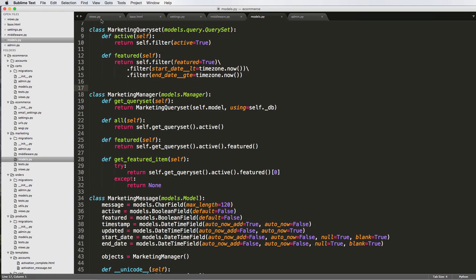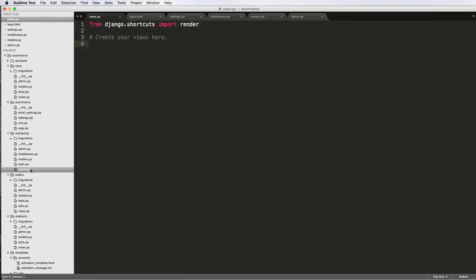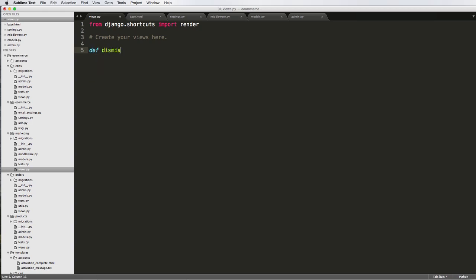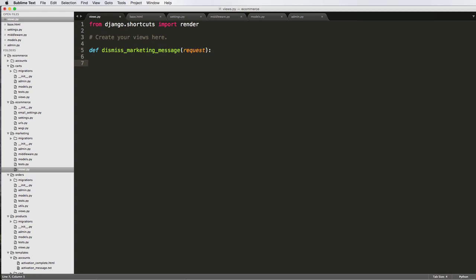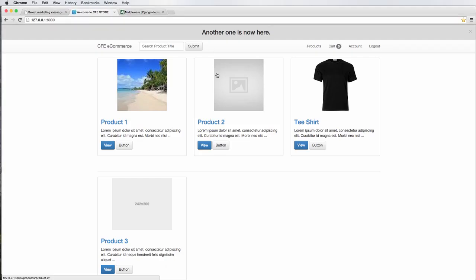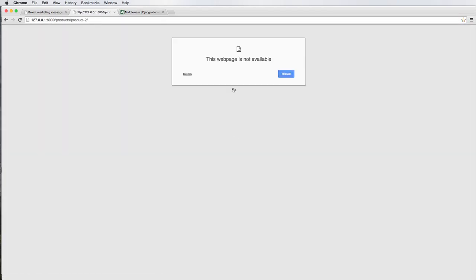What I want you to do is actually open up your marketing views. Within here, we're just going to create a view called dismiss marketing message, and it's going to take in a request, and this is going to be all done in JSON. So what JSON is — let me explain.